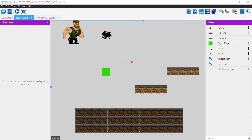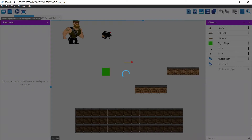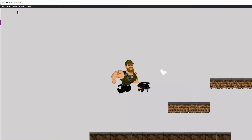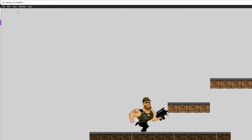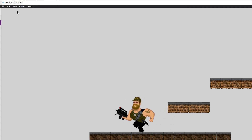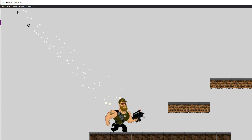But first, let's check what we have done in the previous video. If you remember, we were able to shoot in all directions at a certain fire rate, with bullets and special effects associated with the firing of the bullets, like a muzzle flash and bullet trails.